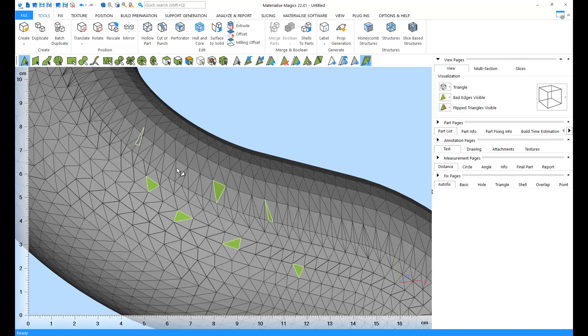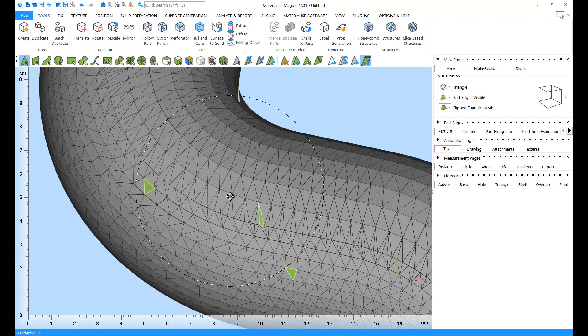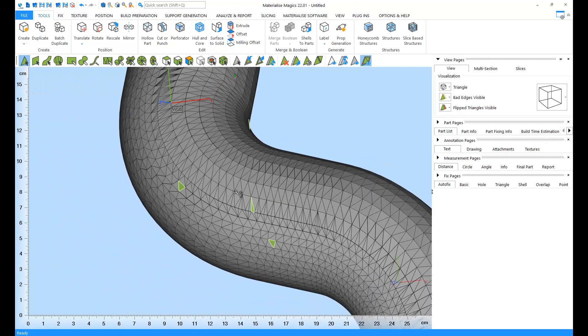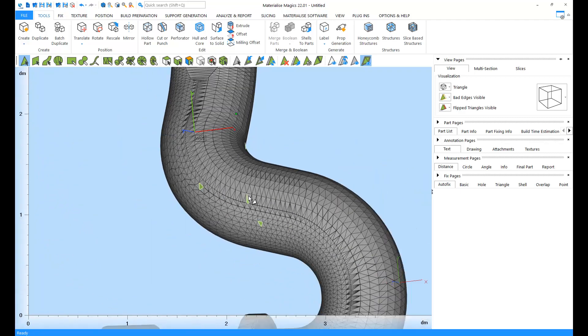You can unmark triangles by clicking on them again. Let's unmark the rest of the triangles using the Unmark All tool.